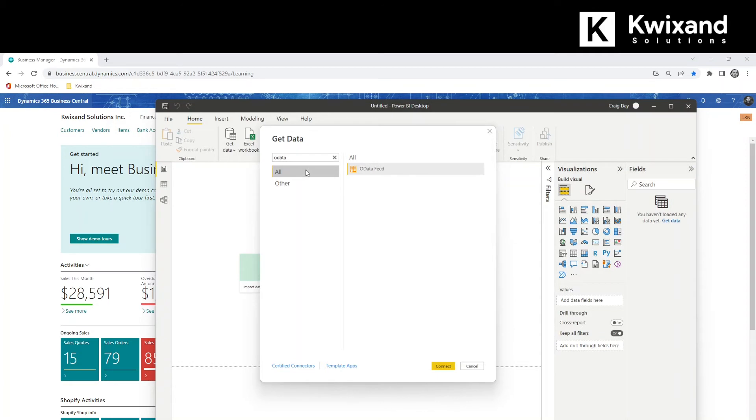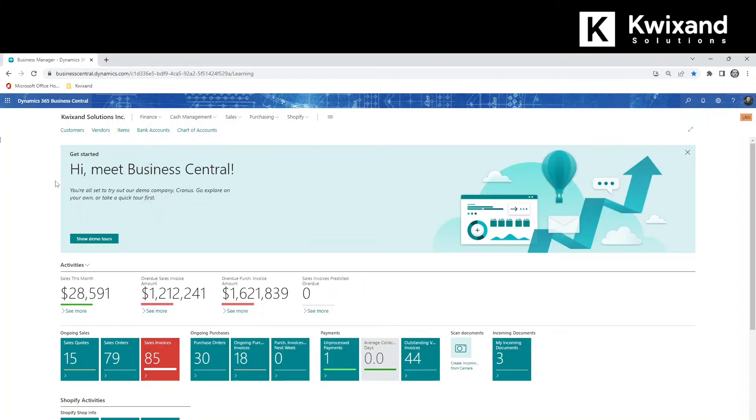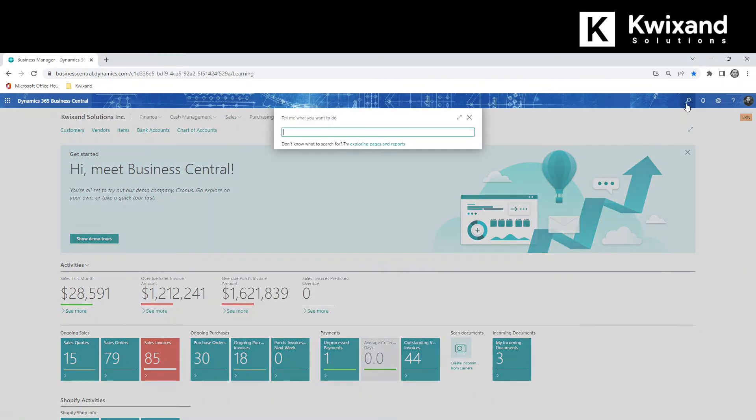In order to use this OData feed, we need to get the URL from Business Central. So let's go back to Business Central and we're going to open up web services.